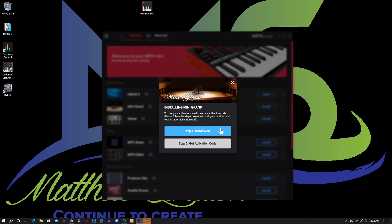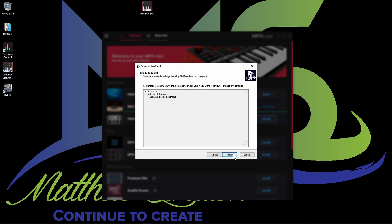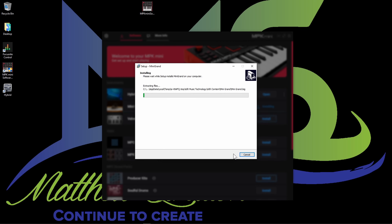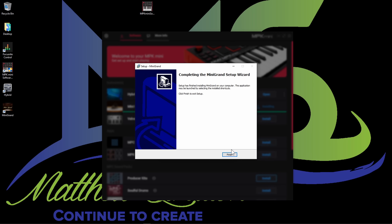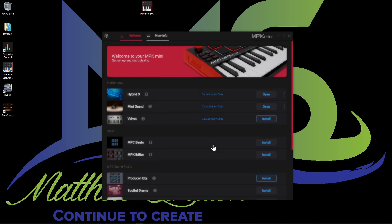Mini Grand is next. The first thing you do is just install it and then go through the same process. This is the setup for the Mini Grand — I'm going to create a desktop shortcut and then install it. Click finish to exit setup. Now we've got to click get activation code — but we already copied it.